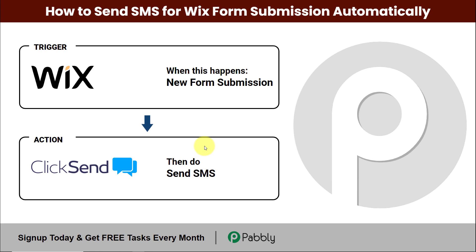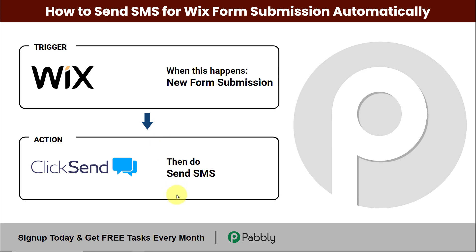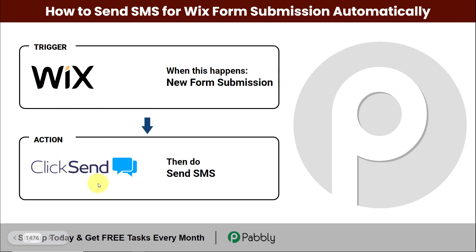Hello and welcome to Pabbly. In this video, we are going to understand how to send SMS for Wix form submission automatically. My objective is every time I receive a new lead through form submission in Wix, which is a website builder software, then automatically an SMS must be sent to the new lead. To do this, we are going to use ClickSend as an application, which is a business communication software. We'll set up an integration between Wix and ClickSend using Pabbly Connect. My trigger will be Wix and my action application will be ClickSend.